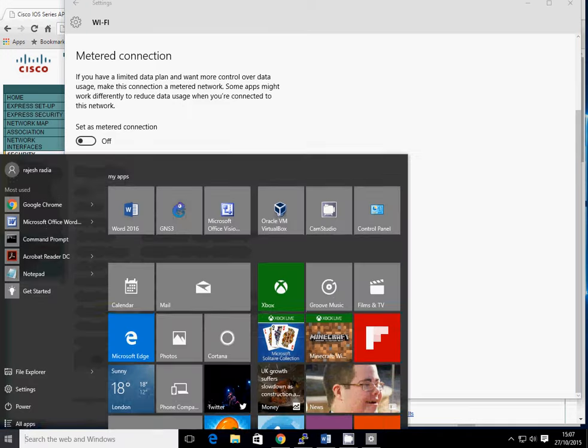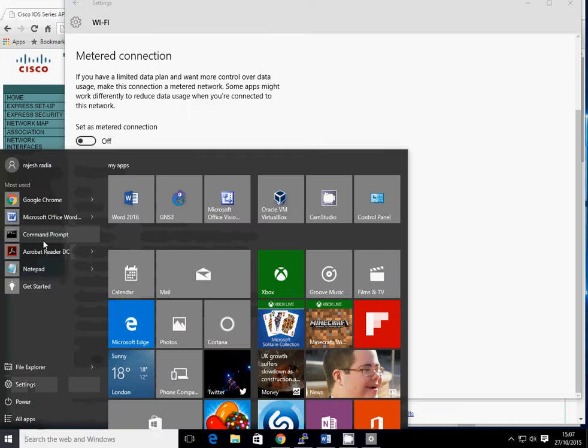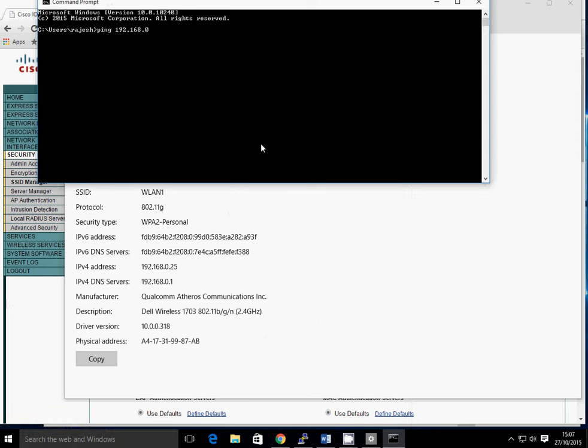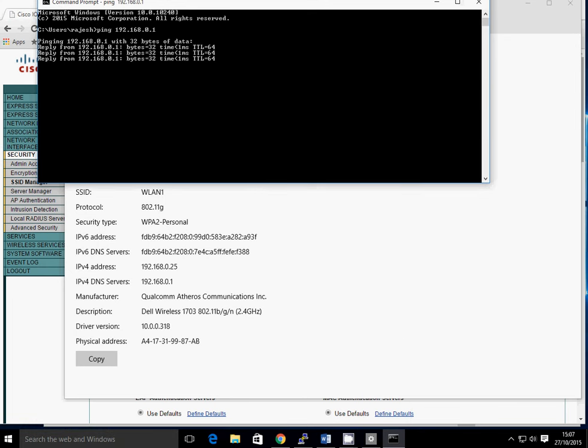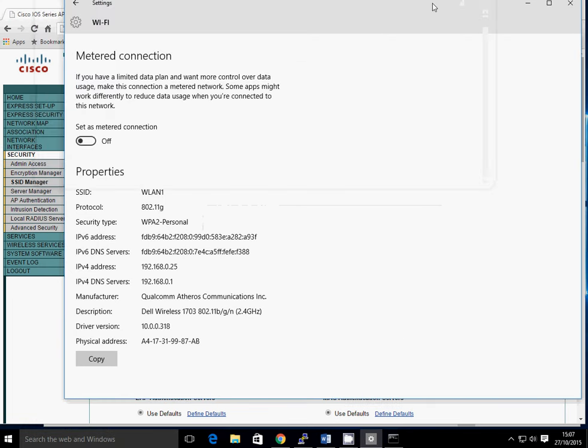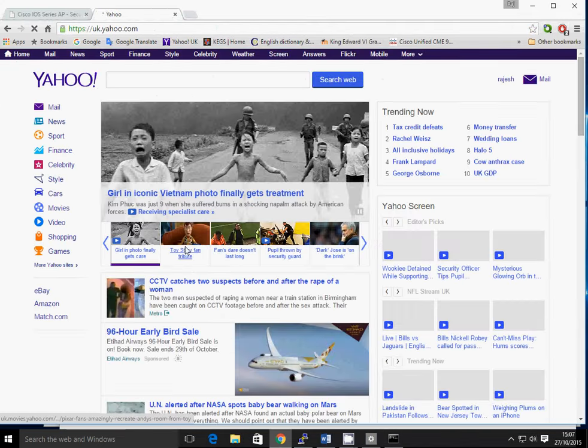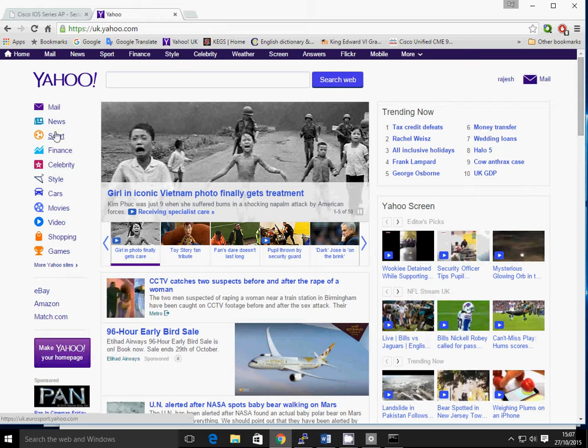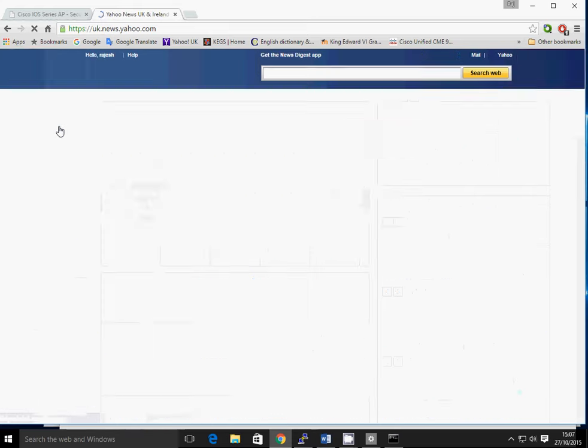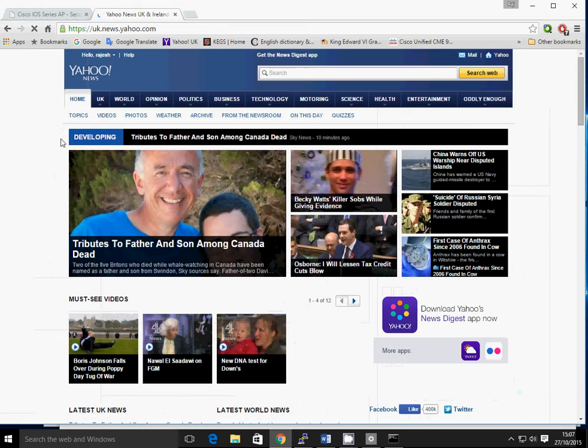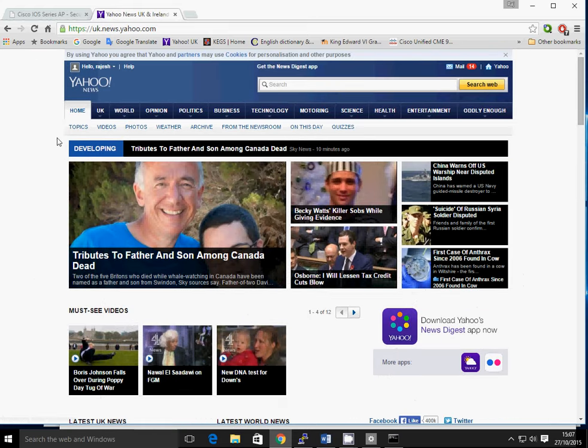So if we just now go into our command prompt and do a quick ping test. There we go, excellent. And then we should be able to do the web browser as well. And go to Yahoo. That's working fine. Look at the news. Brilliant. Thank you very much for listening. I hope you found that useful and thanks again.